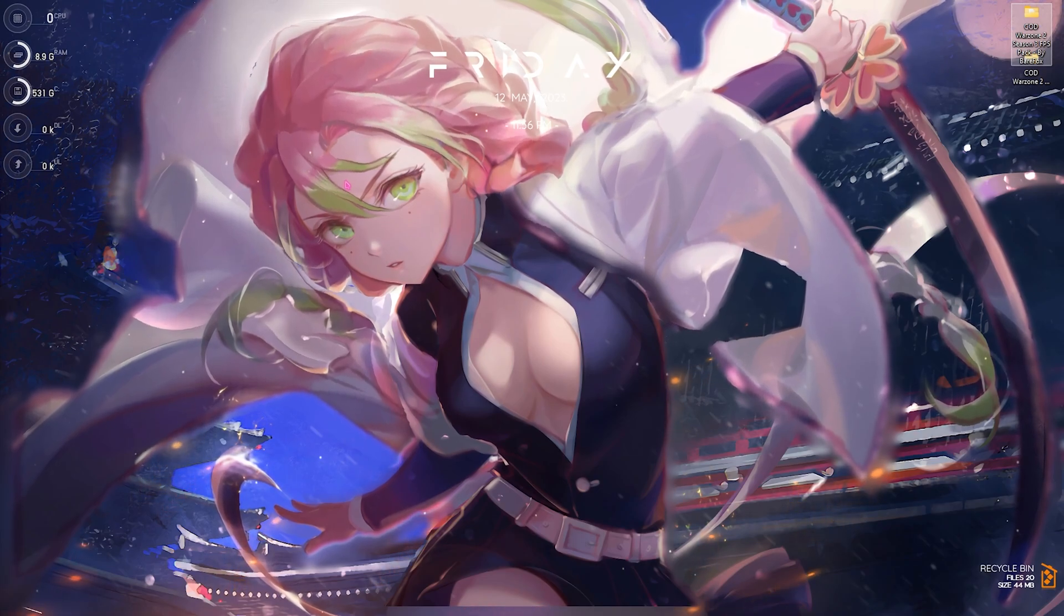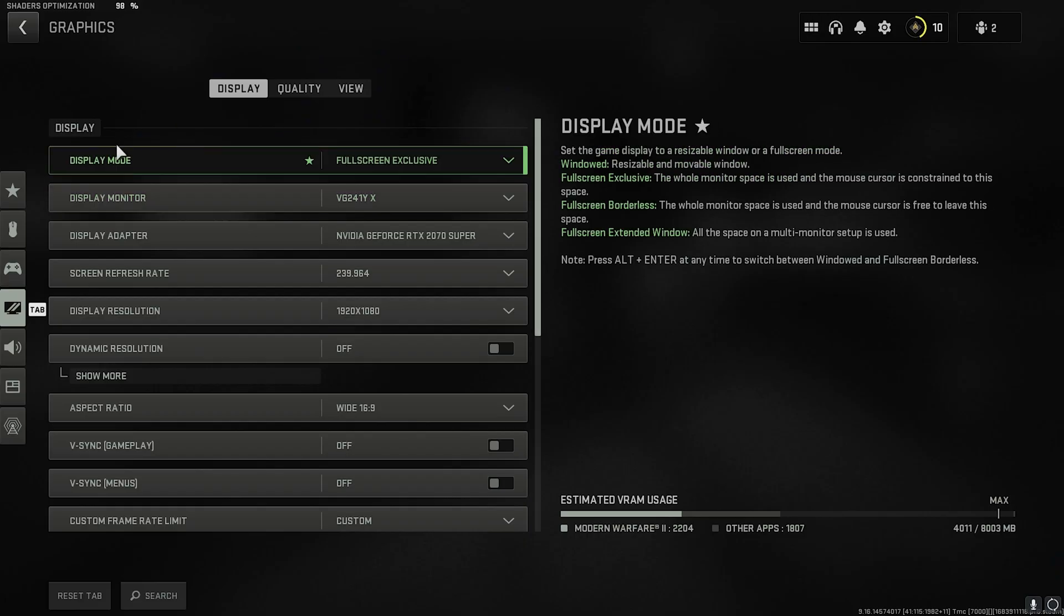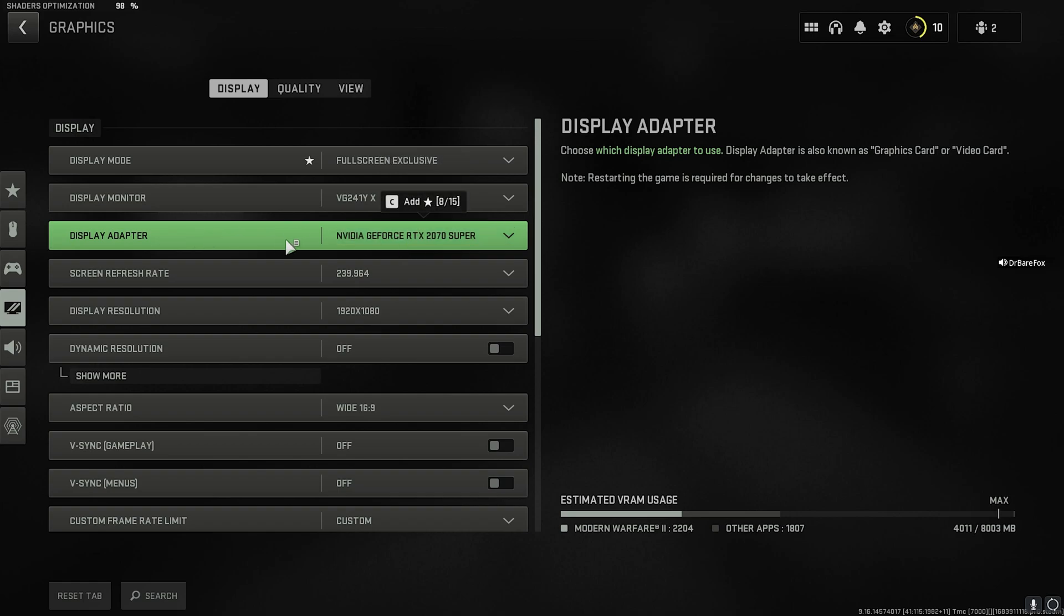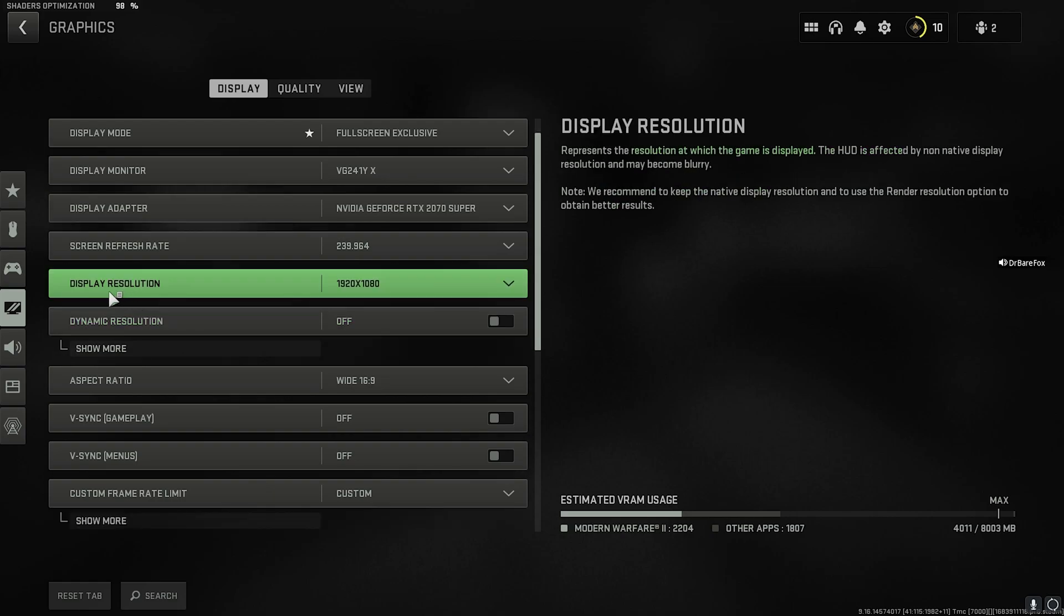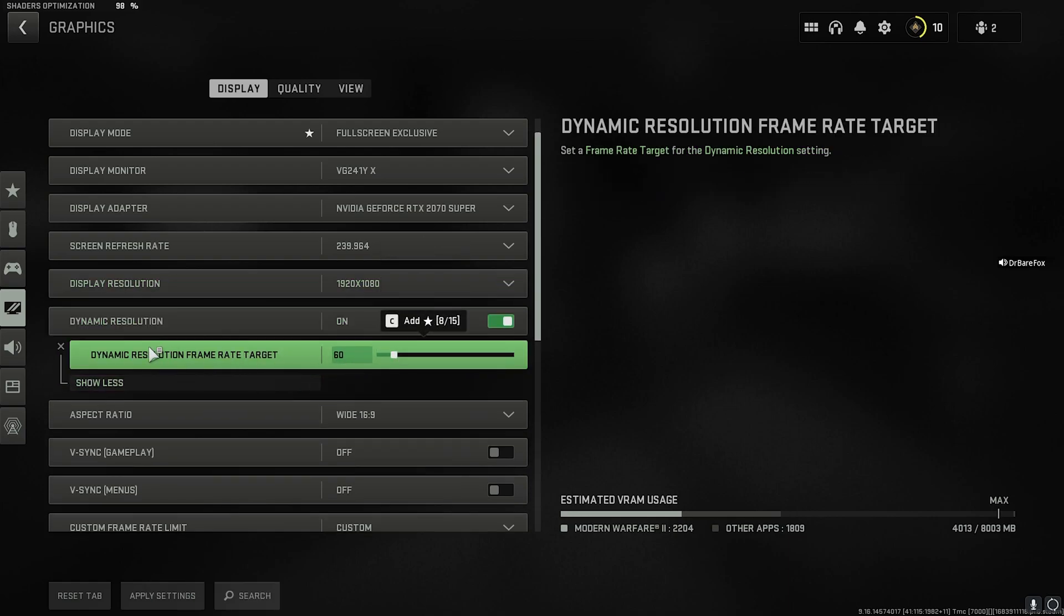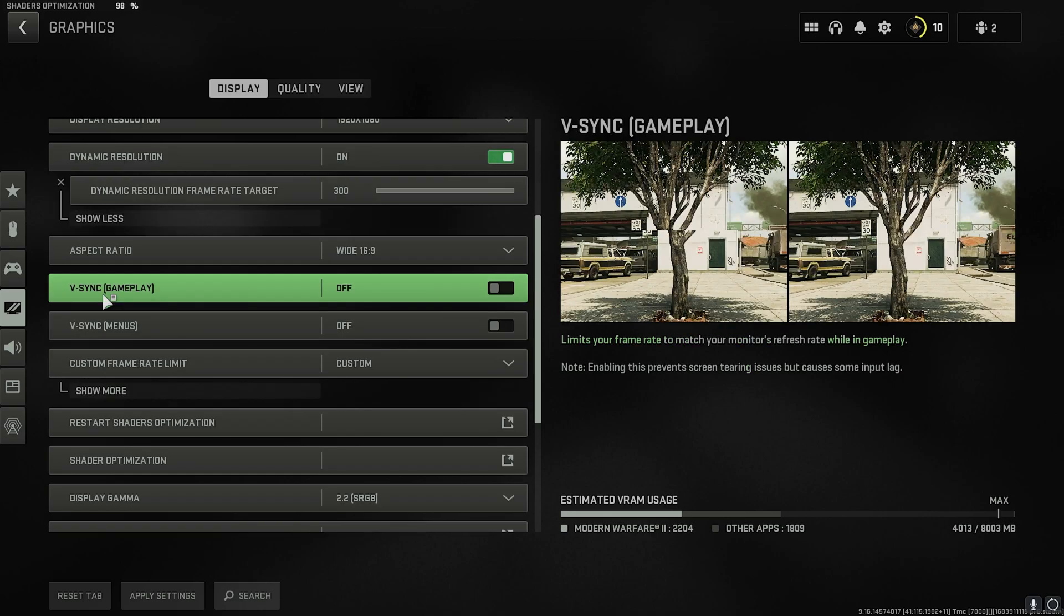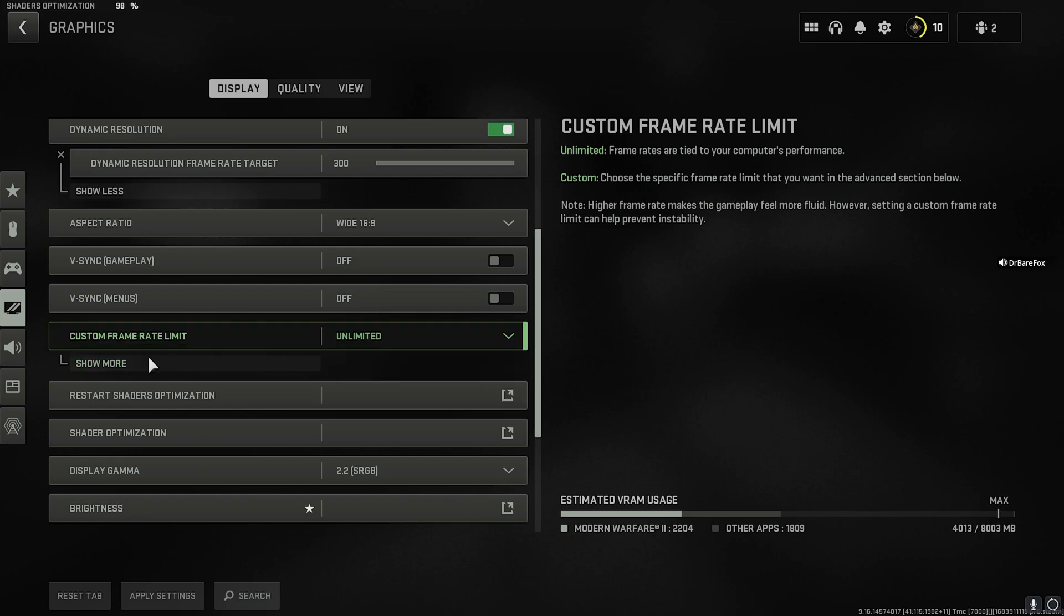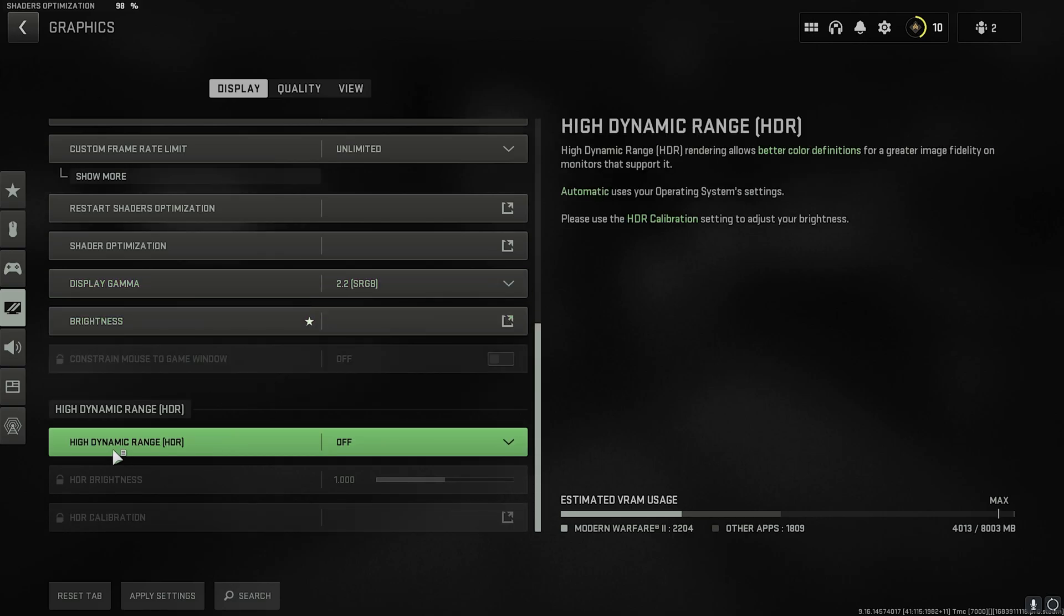Now let's move to the last step, that is the best in-game settings. Once you've opened up your game, look for the Settings gear, then go to the Graphics section. Select your Display Mode to Full Screen Exclusive, then your Display Monitor to your primary monitor. For your Display Adapter, go with the primary graphic card. For the Screen Refresh Rate, look for 239 or the maximum screen rate that is available for you. Your Display Resolution should be your base resolution; however, you can go for a lower resolution for more FPS. For Dynamic Resolution, turn this on, go to Show More Options, and select Dynamic Resolution all the way to max. Aspect Ratio should be your native monitor aspect ratio. For V-Sync, both of them make sure to turn it off. For Custom Frame Rate Limit, go to Unlimited. Scroll down until you find Display Gamma and select 2.2 sRGB. Make sure High Dynamic Range is turned off.